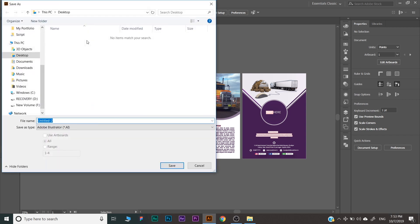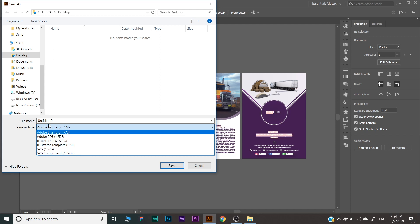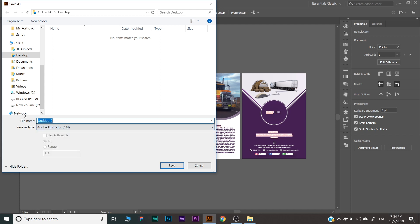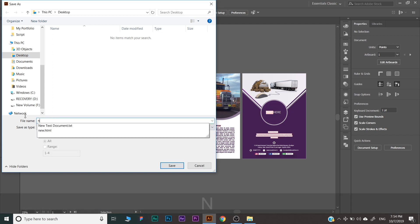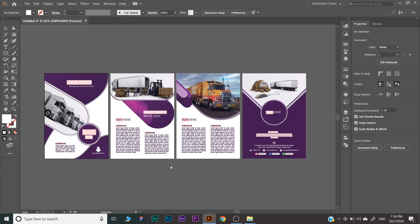As you click here, you will get a dialog box if you are saving it for the first time. Here you can choose the file extensions like Adobe Illustrator AI file, Adobe PDF, etc. Right now I'm just saving it as Adobe Illustrator AI file. Type the name like 'new file' and click on the Save button.